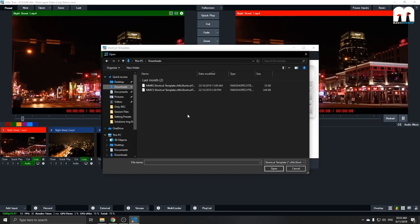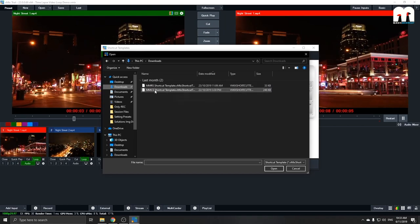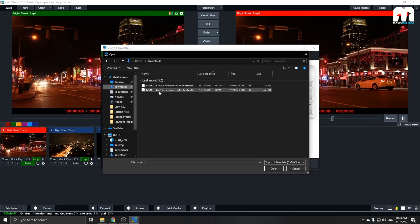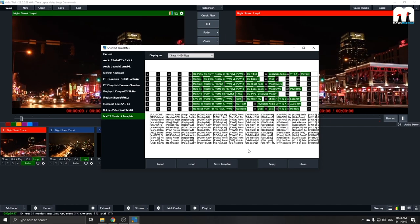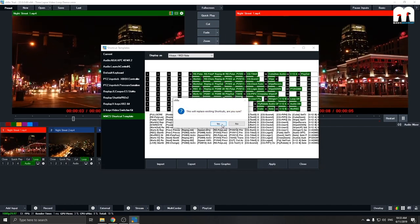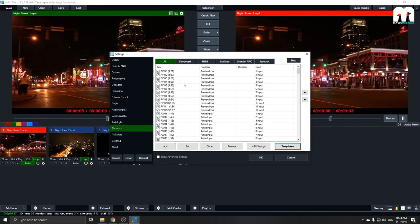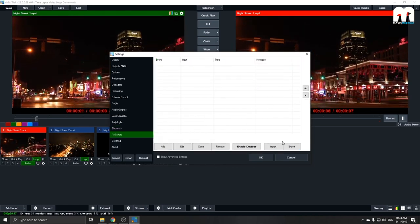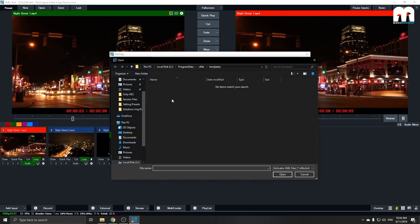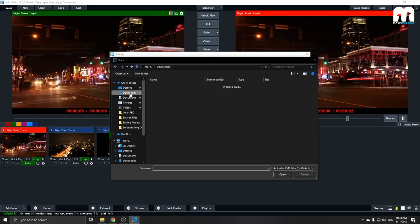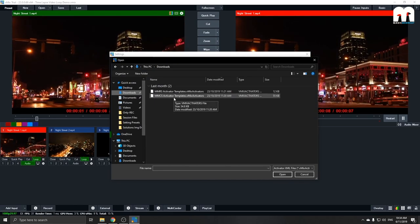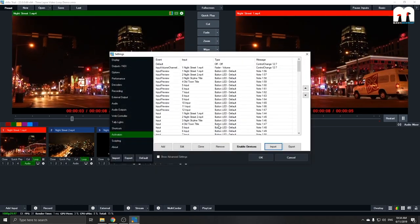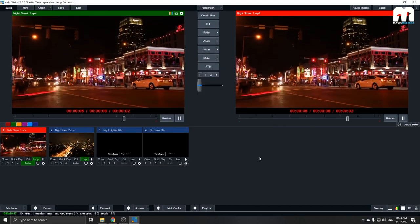And we have to import the templates in order for the control surface to work. We've prepared some templates on the website, so you can just hit over to download. You'll find it in the download menu. So under the MMCS templates, just click on it and hit apply. And you'll see that all the shortcuts has been loaded in. And we have to do the same for the activators. Hit over to import and again look for it in the download menu. MMCS activators, click on it and hit yes. And you'll see that all the activators are loaded in right now.